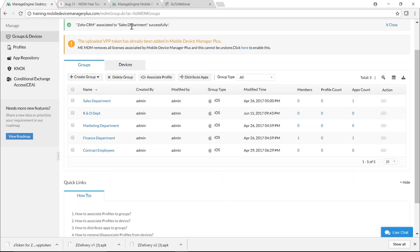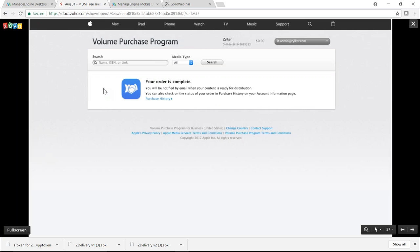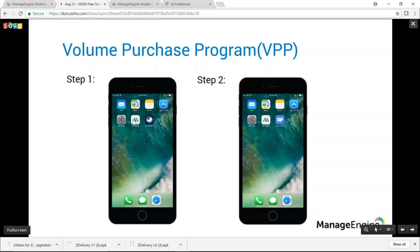The app is now associated with the Sales department. Any device in this department will have Zoho CRM installed silently. On the device, the user has not provided an Apple ID — installation starts and completes without any user intervention.